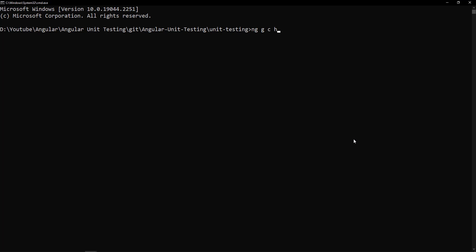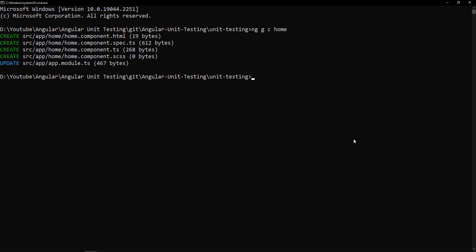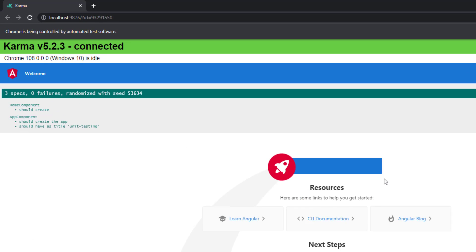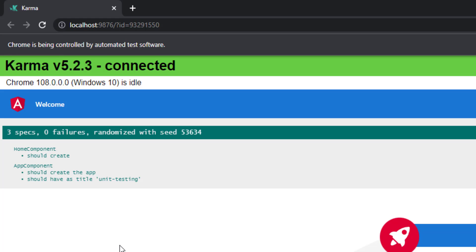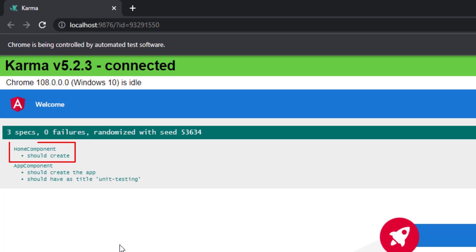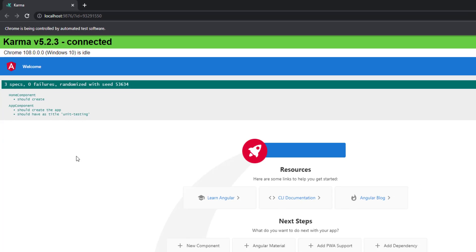Let me create a new component using CLI. We can see the spec file for that component is also created. Now we can see two specs in app component and one spec in home component are executed.